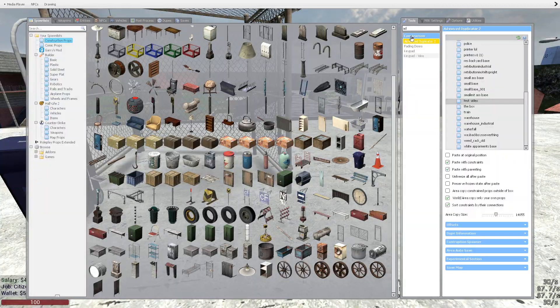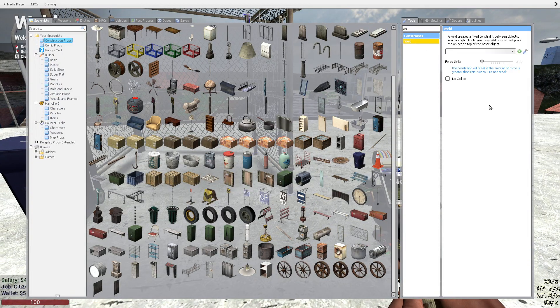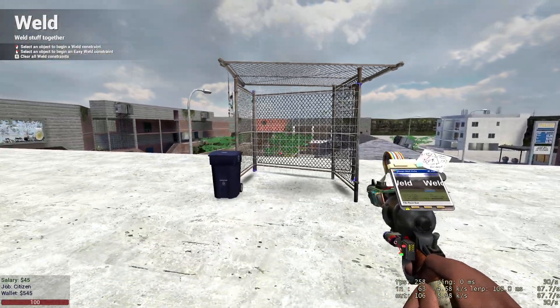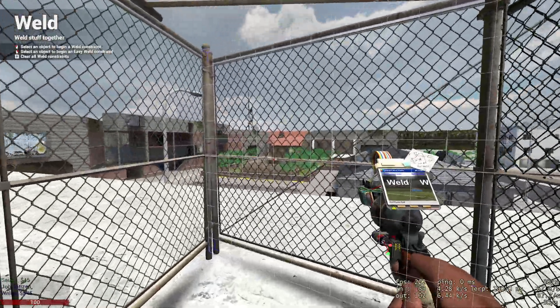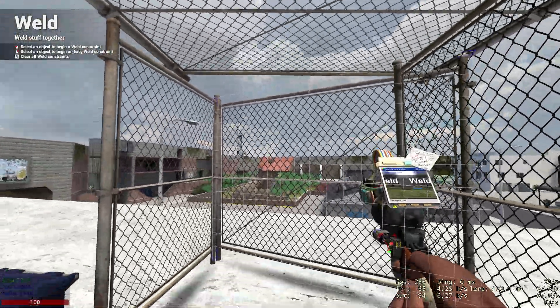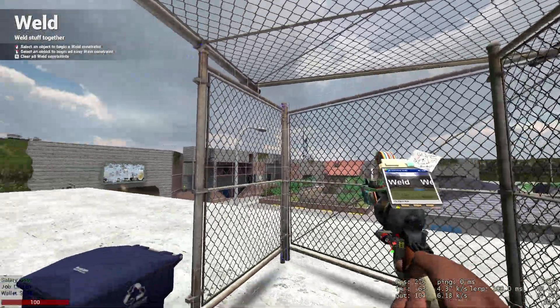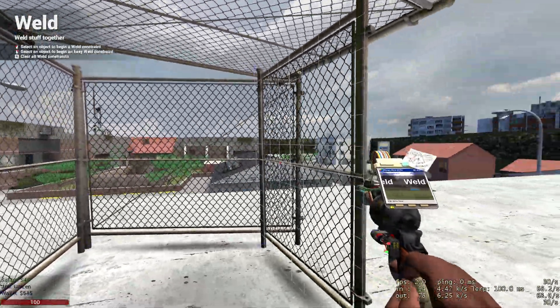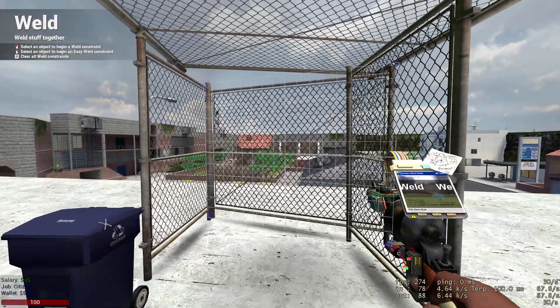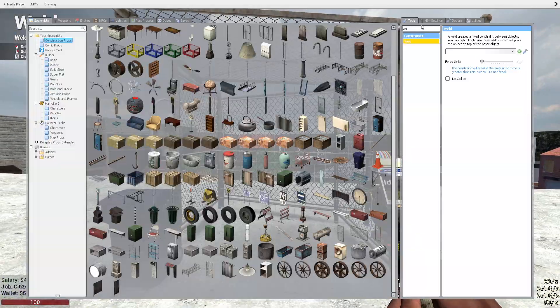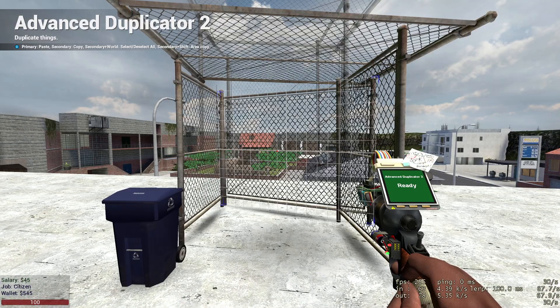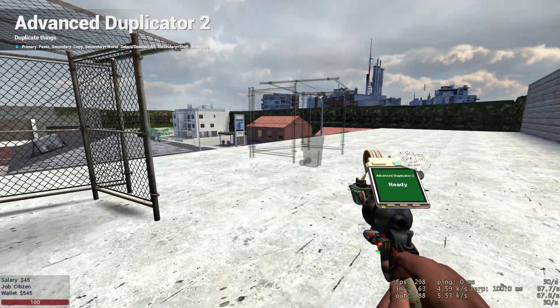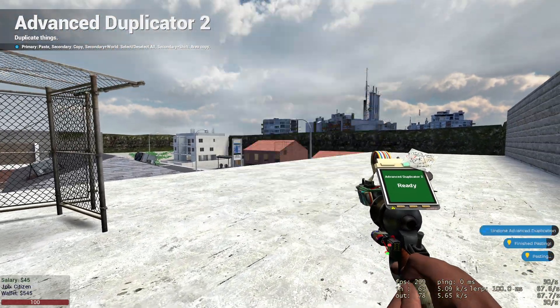Now there is another tool people like to use: the weld tool, and it also works with Advanced Duplicator. So let's call this your main prop. You just kind of click all your other props to it. Then you would take out your Advanced Duplicator, right-click on that, and it's also there.